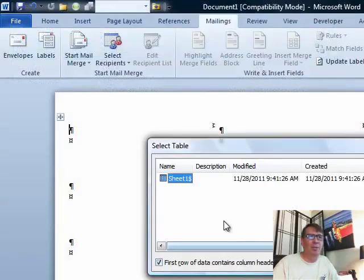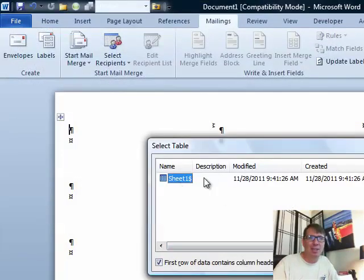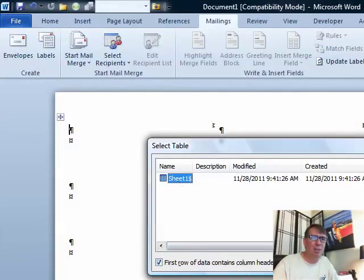They want to know if there's a name range and when there's not, they're just going to say okay, we're going to take everything on sheet 1, first row contains column headers. Yes, that's right.